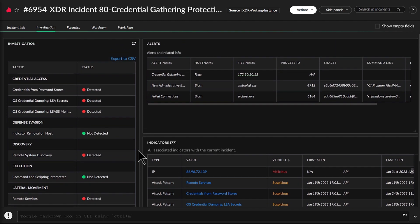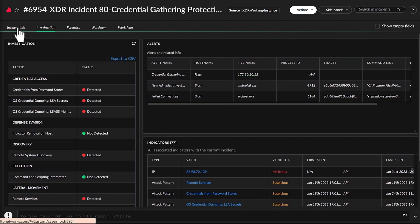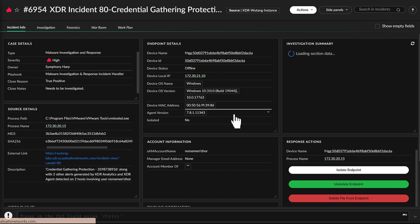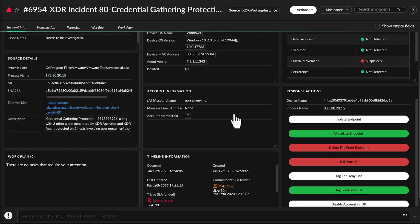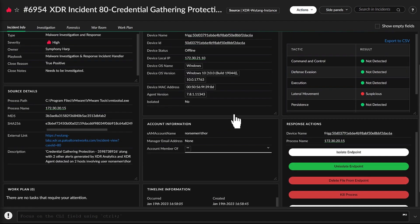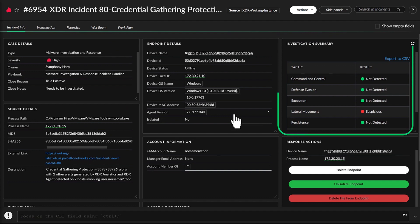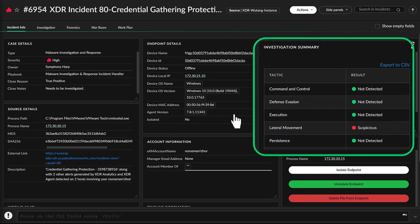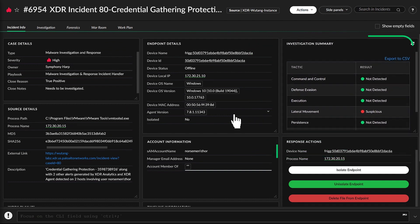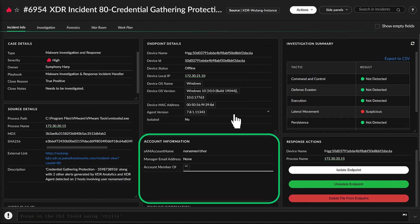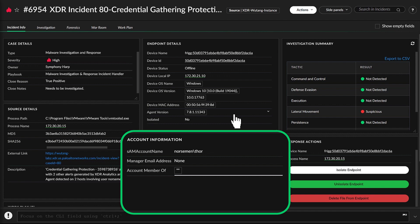Michelle assures John that the playbooks are built by the Cortex XOR team at Palo Alto Networks, using industry best practices for investigation and response, including steps to check MITRE ATT&CK Framework techniques and collect user account information.